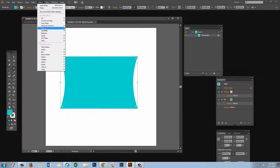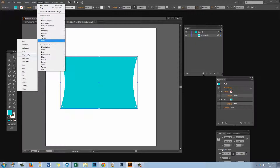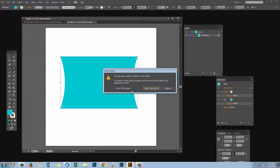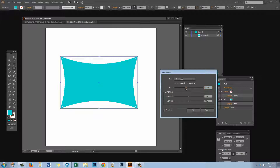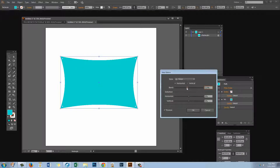Now let's choose Effect, Warp, and Bulge all over again. We don't want to edit the previous one — we want to leave that in place and apply a new effect, giving us a second hit at it. This time I'm going to choose Horizontal and use about minus 12 percent. So I've got this thing that looks like a pillow, and I'll click OK.